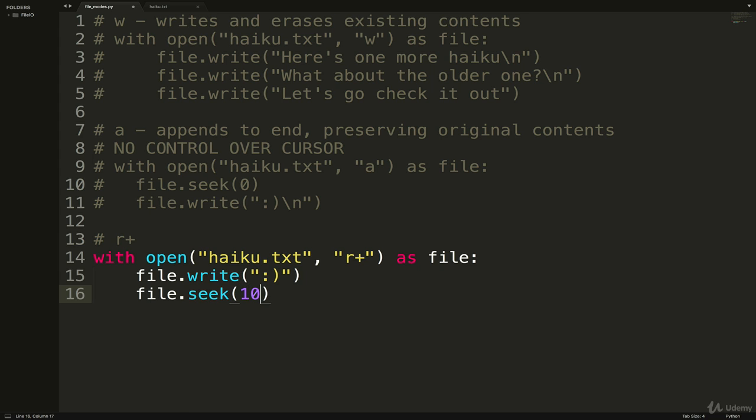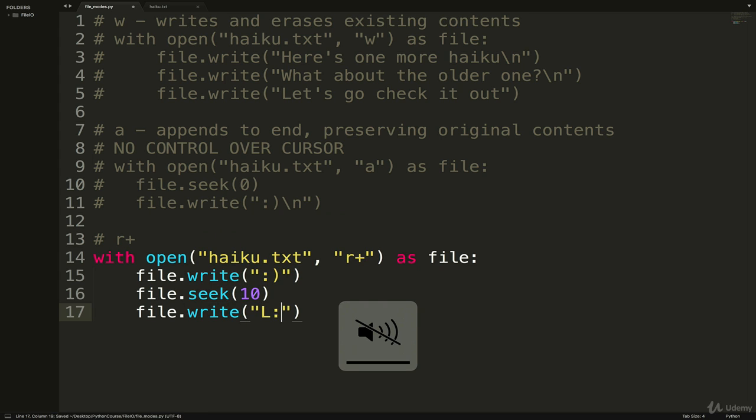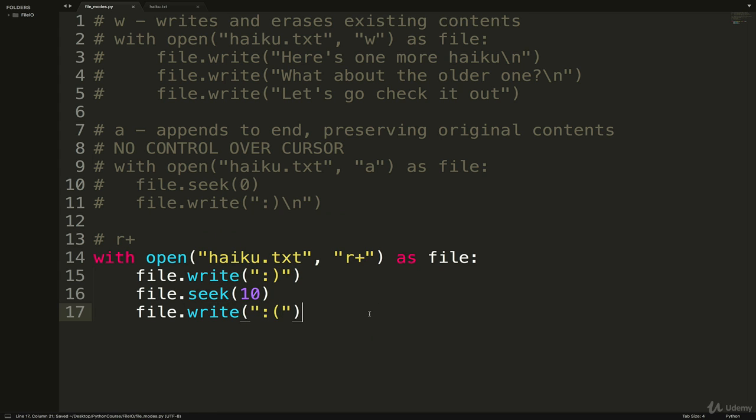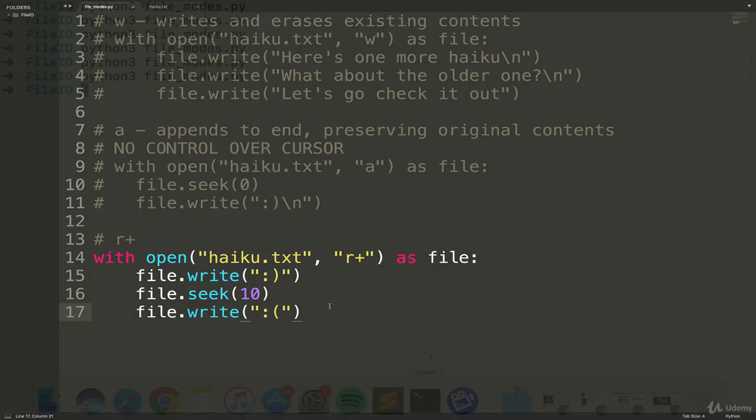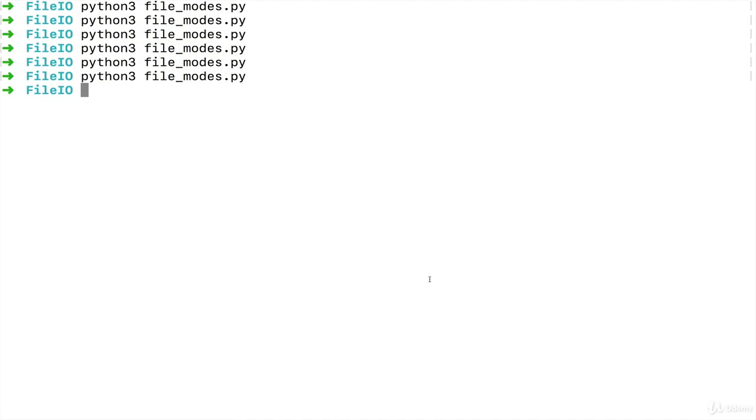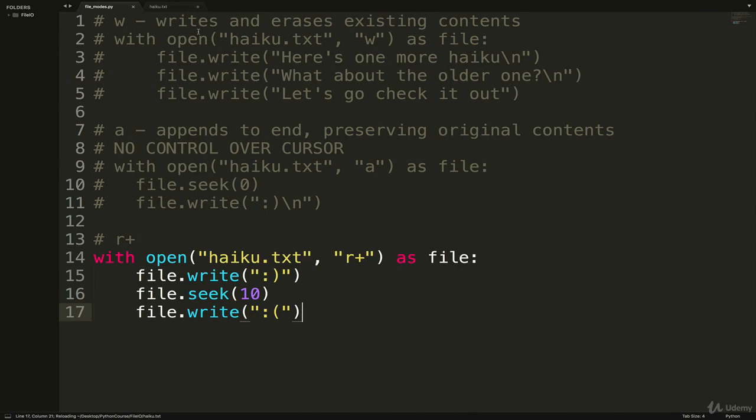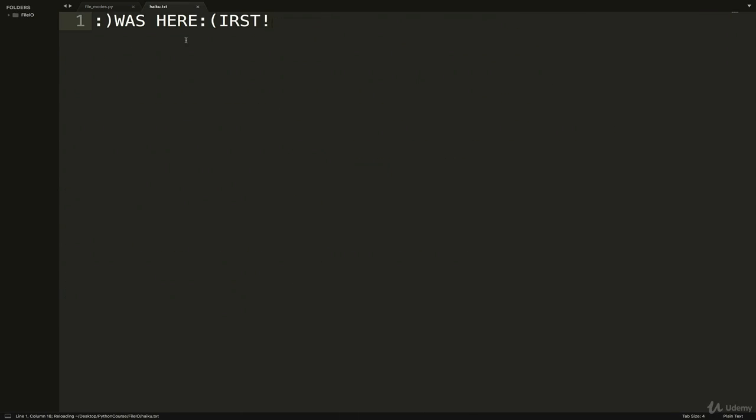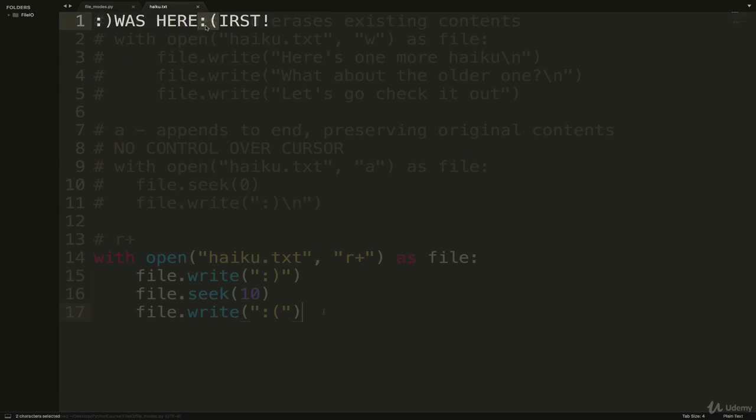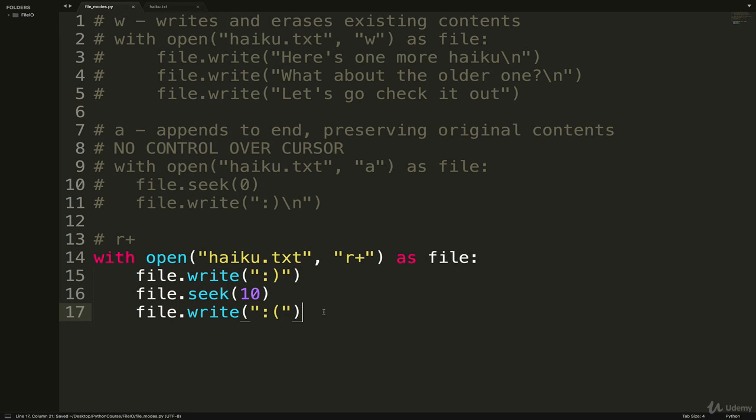And do a file.write and do a sad face. Okay, so we start at the beginning, add a happy face, move to 10 - move the cursor over - and then write a sad face. We run the code, hop on back. You can see here's our happy face and here's our sad face.